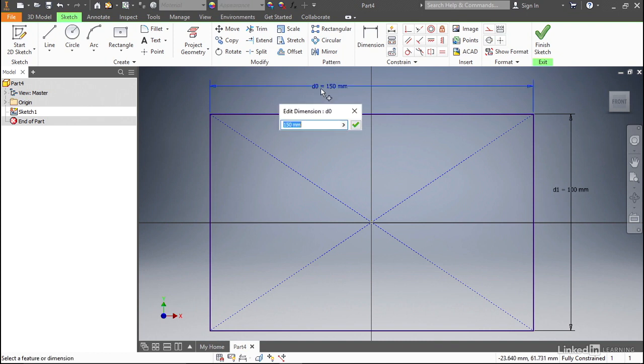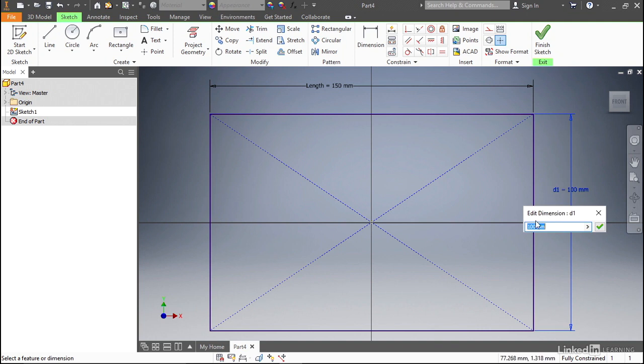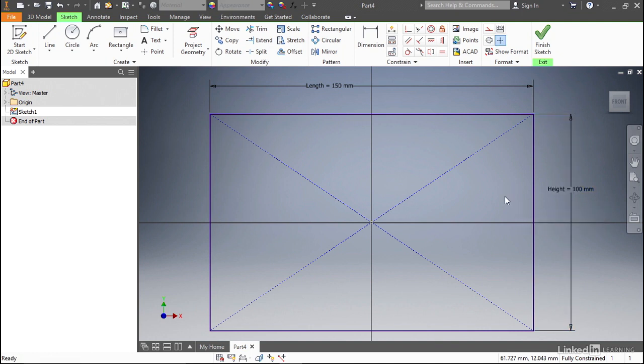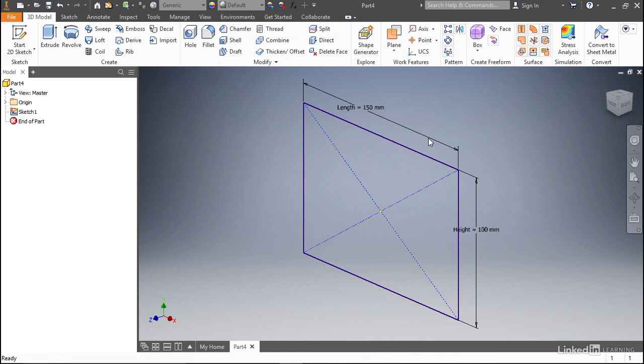If you double-click it, you can go in front of the number and actually key in a name that you want to give that parameter. In this case, we want to name that length. Length means a lot more to us than D0 does. We want to do the same thing on the height and name that height. Be sure to put that equal sign after the name. That's very important. Notice that when we do that, we now have two parameters called length and height that define the overall size of our plate.